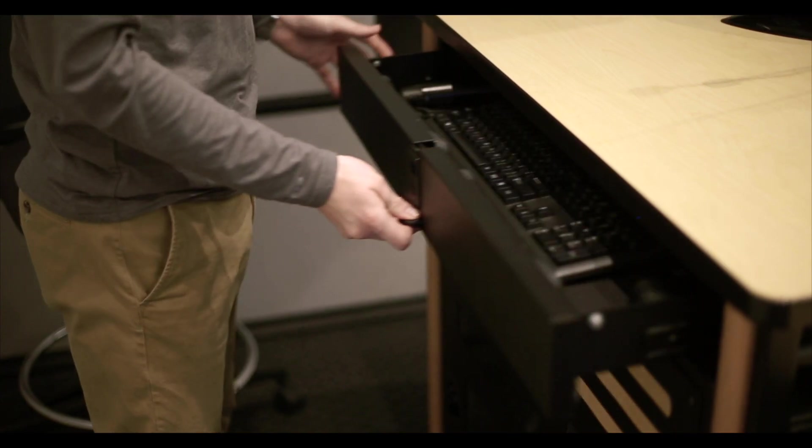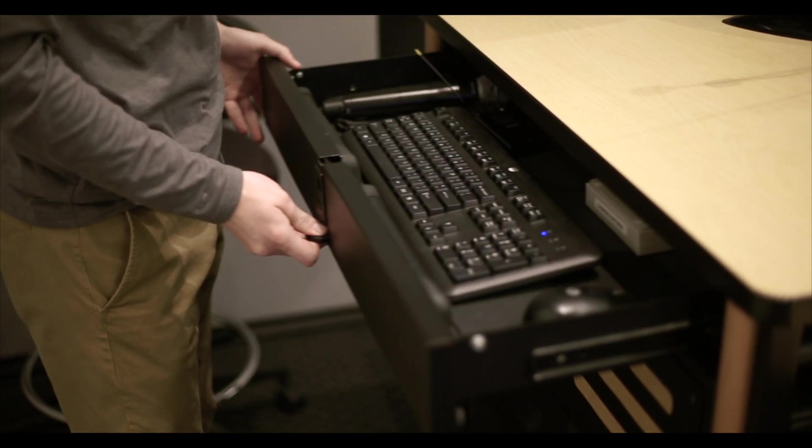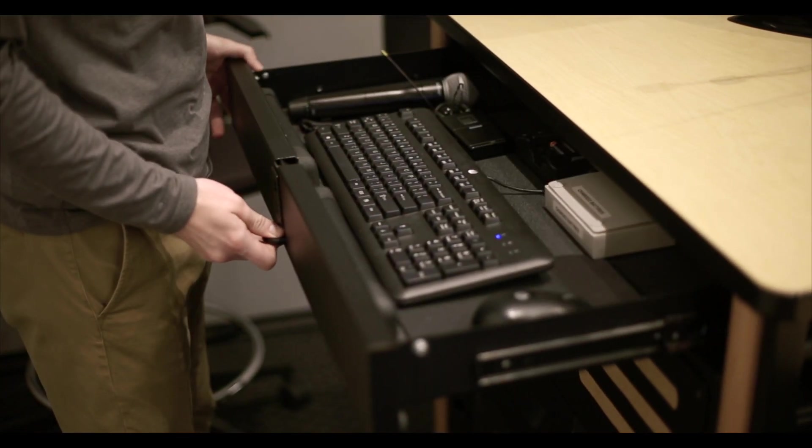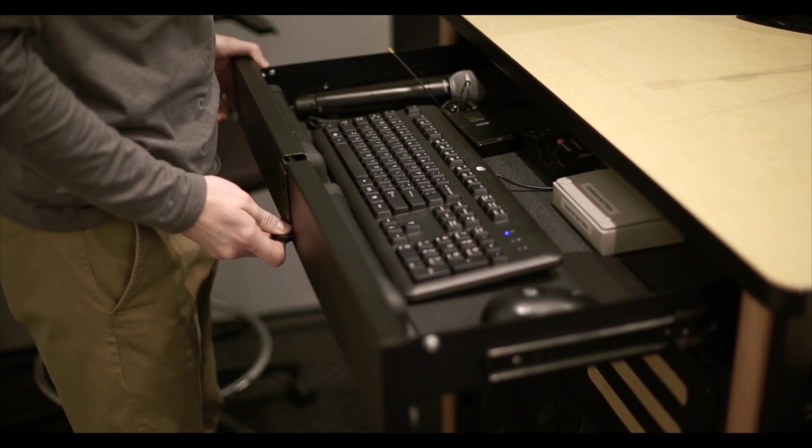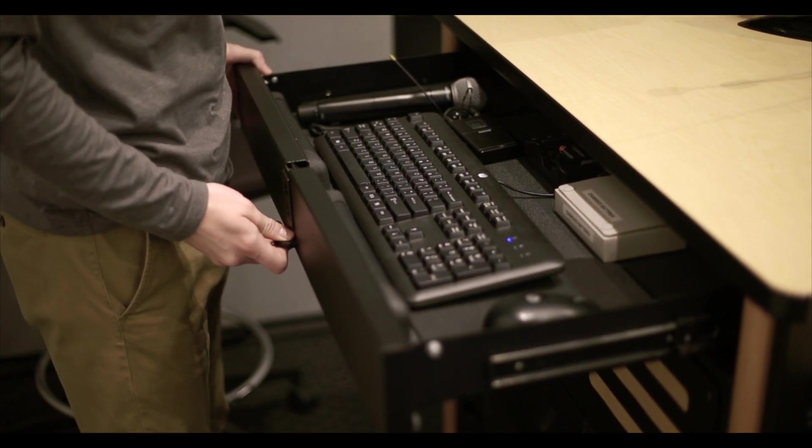In the drawer below you'll also find a handheld microphone and a lavalier available for use.